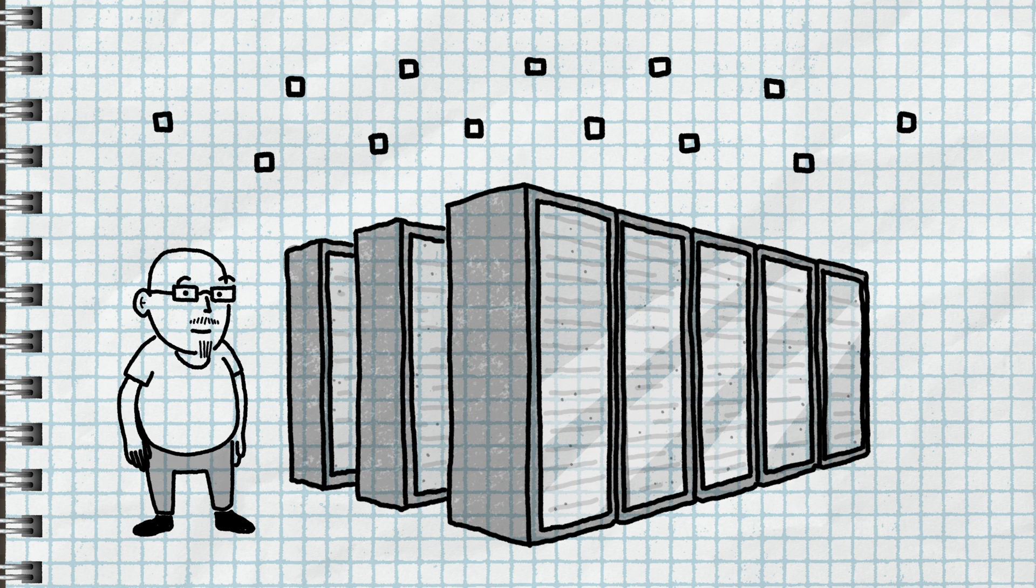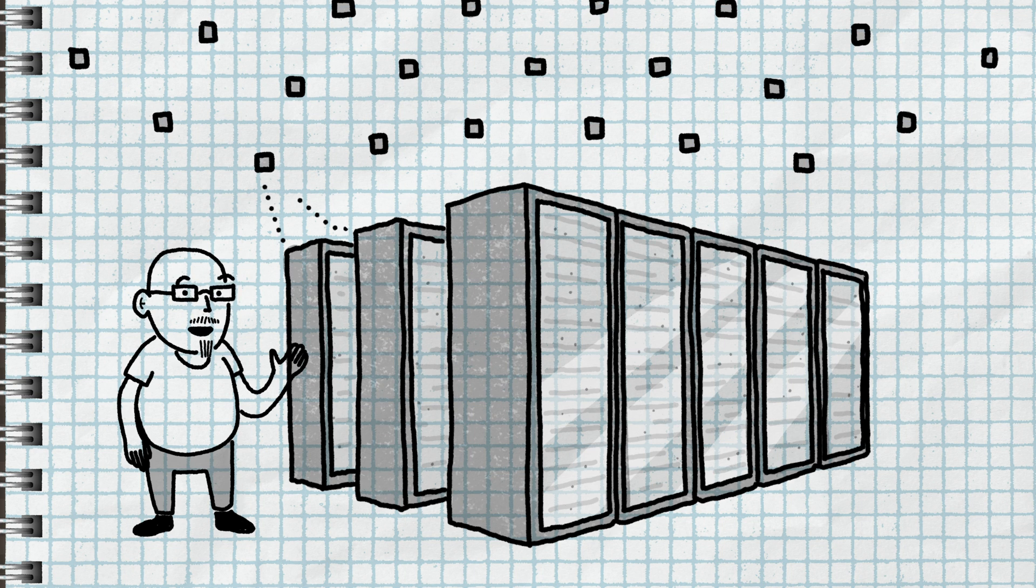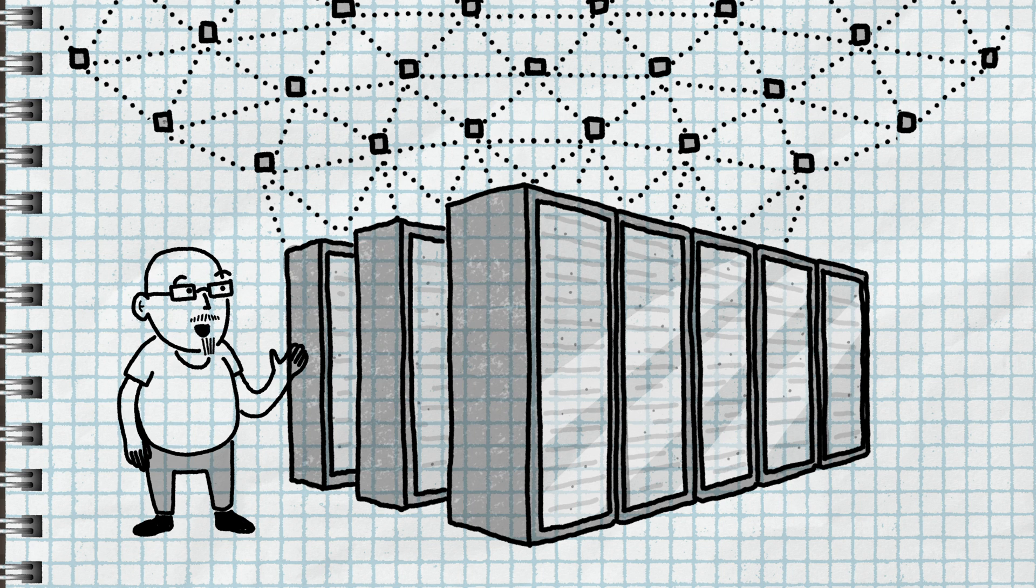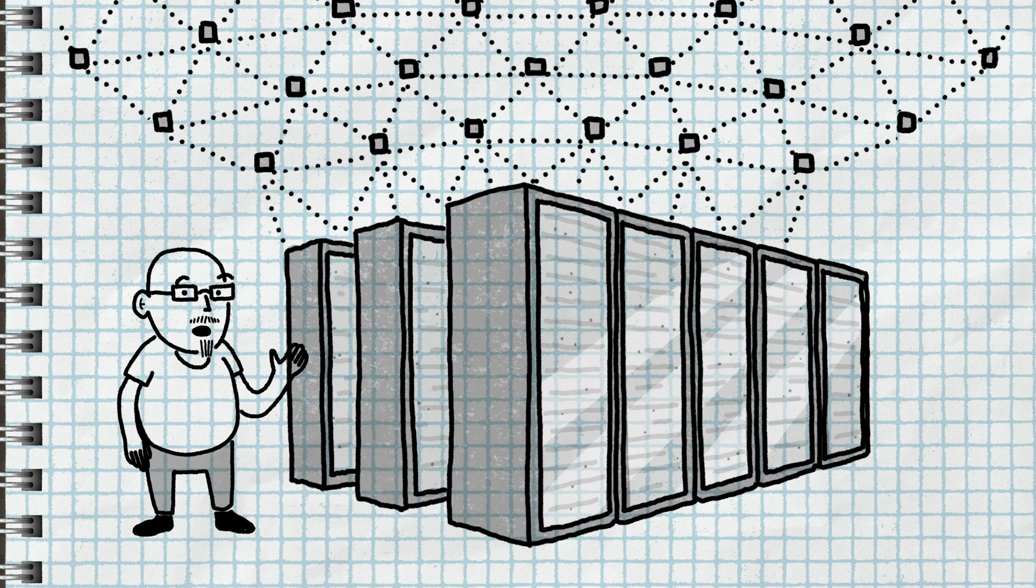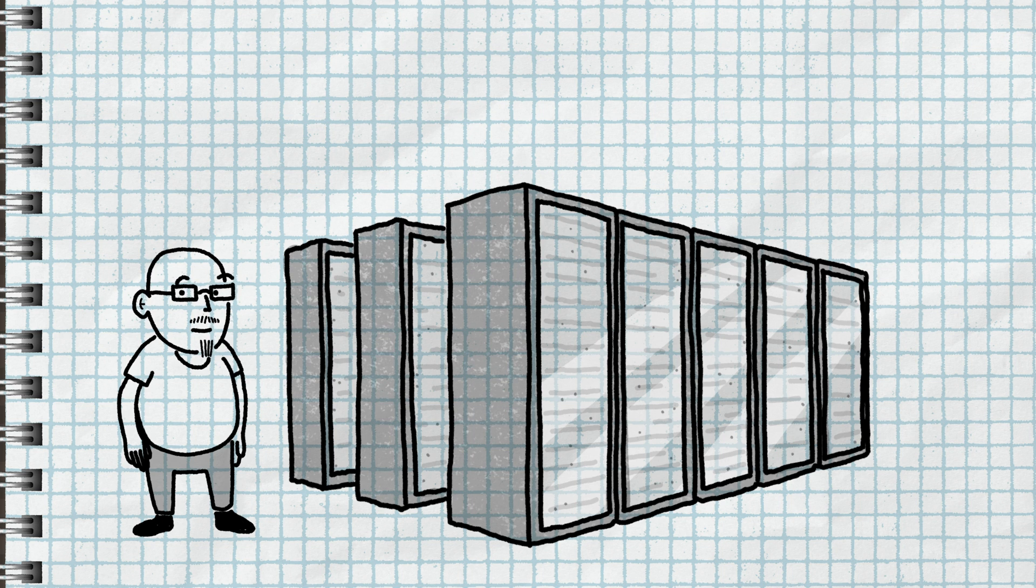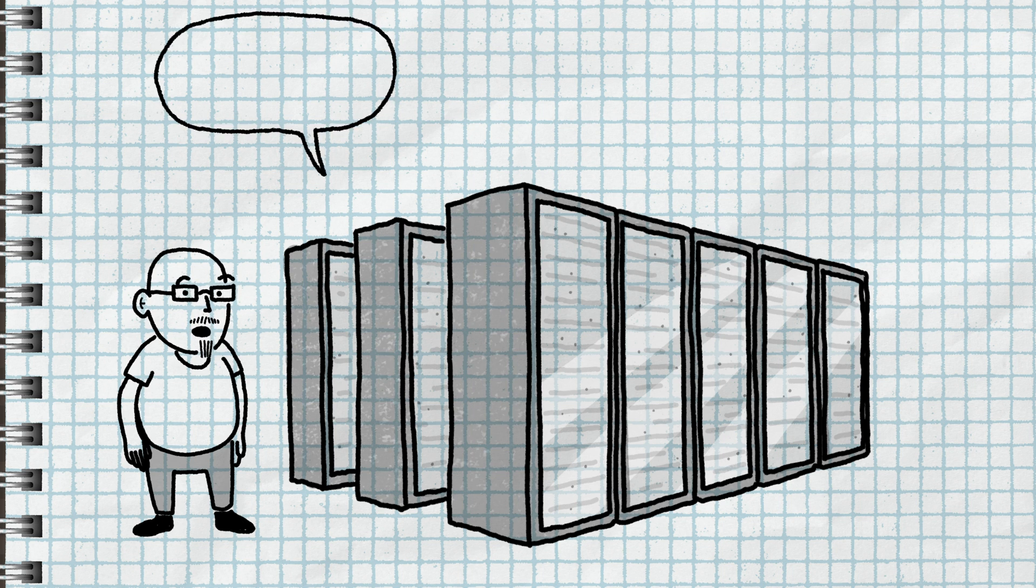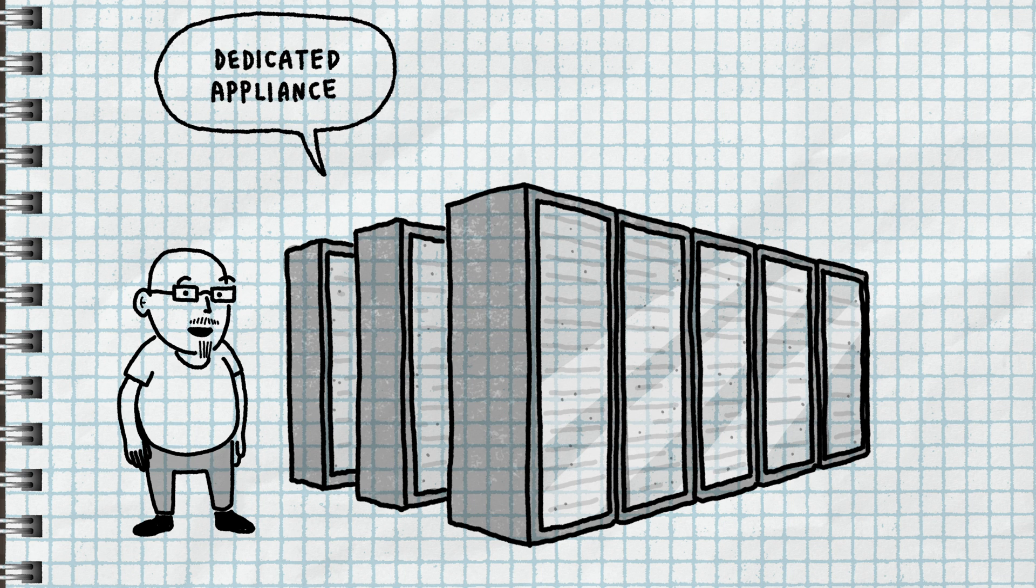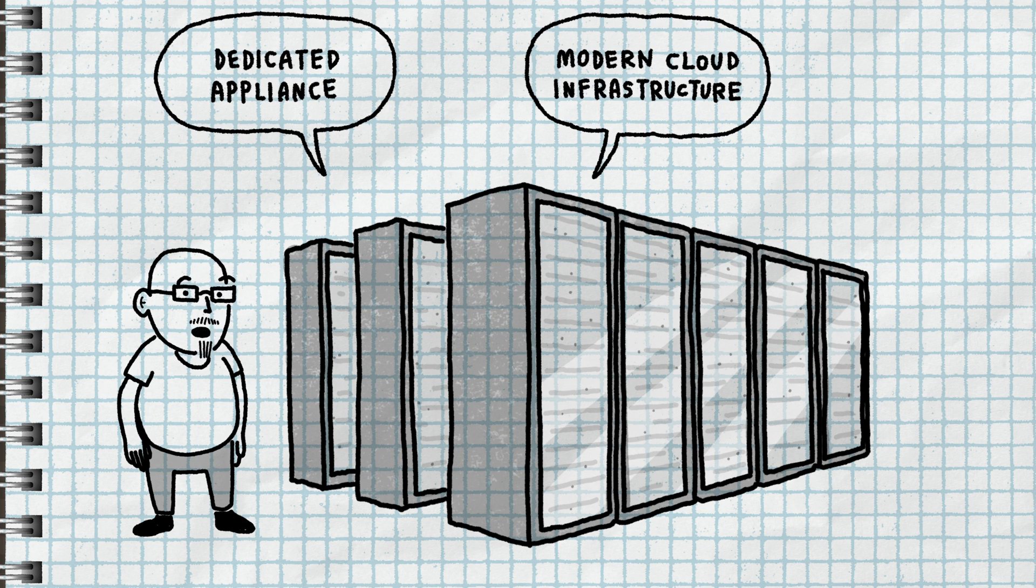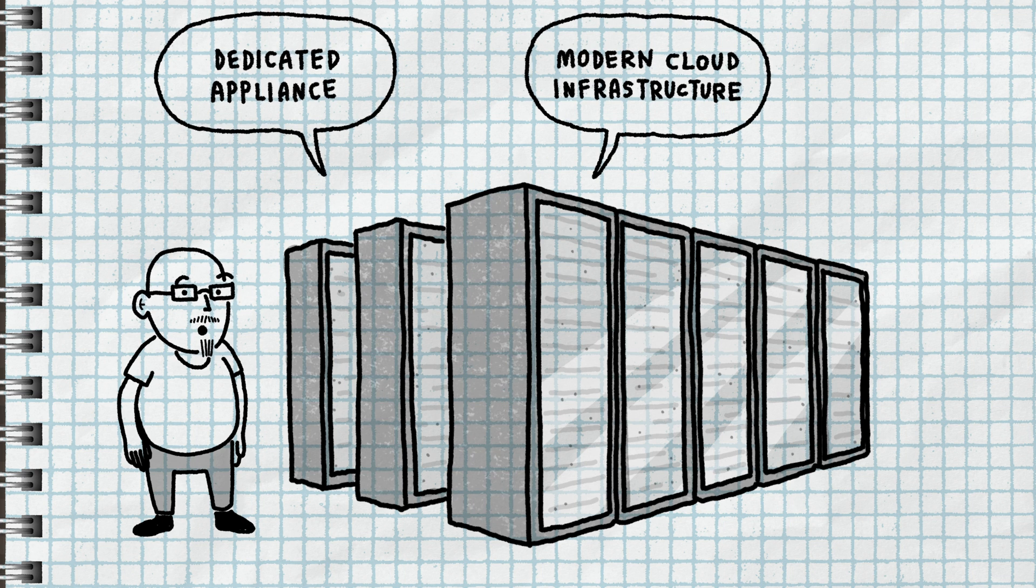This machine is purpose-built for the kinds of massive distributed models that Lewis talked about earlier. That gives this supercomputer all the benefits of a dedicated appliance paired with the benefits of a robust modern cloud infrastructure.